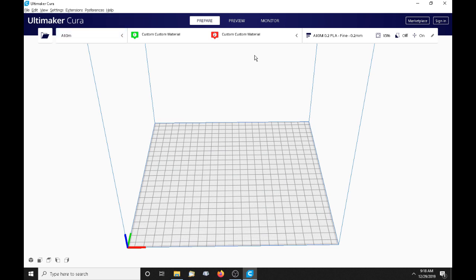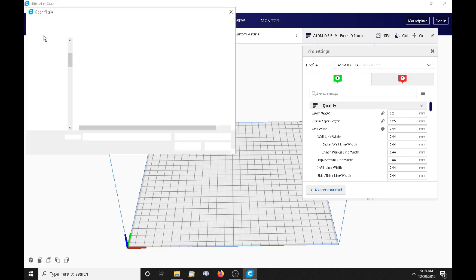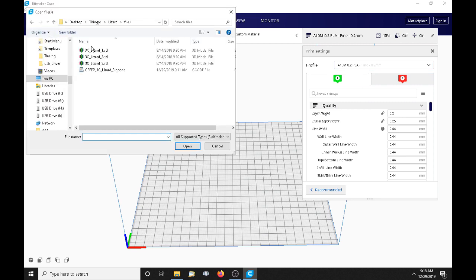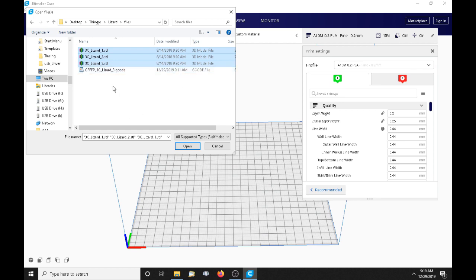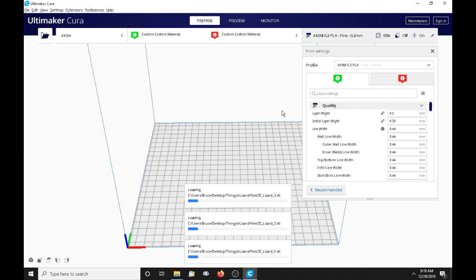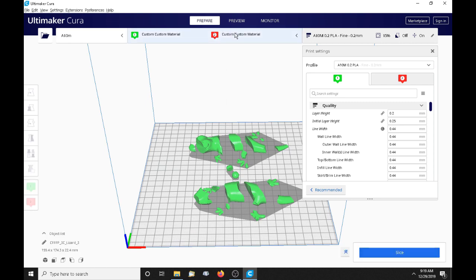First things first, in part one we went through and set Cura up for the A10M. We set our material colors just so we can see, which comes in handy in just a few minutes. We set up our basic settings for 0.2 millimeter layer height. Now we need to load a model. I found this lizard on Thingiverse. We select our parts, and there we go. There's all the parts that are going to make up our model.